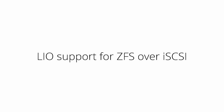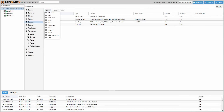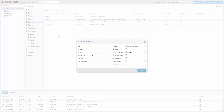The existing ZFS over iSCSI storage plugin is now able to connect to the Linux IO iSCSI provider, so Linux with ZFS can be used on the storage server.